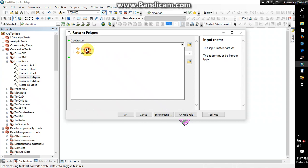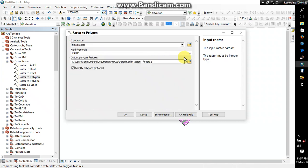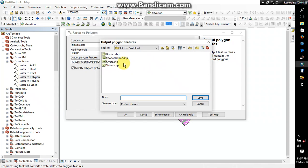Alright, so my input raster will be the flood raster, the value, okay, and the output it will be flood zone change. I already did that, you just name it as flood zone.